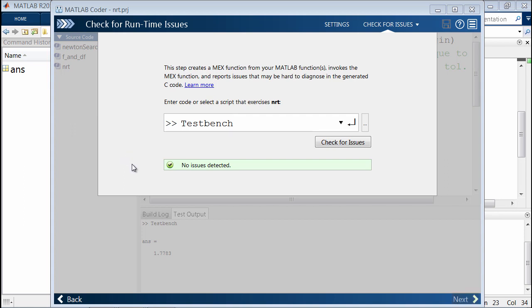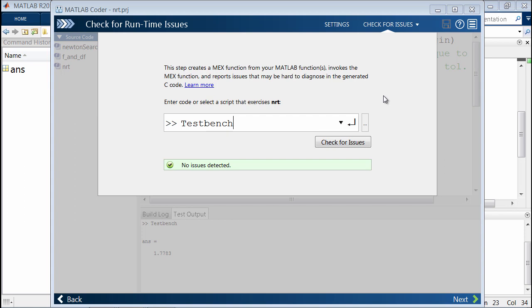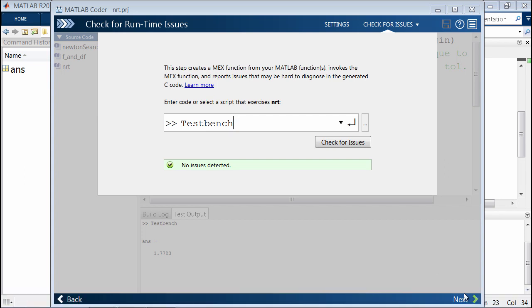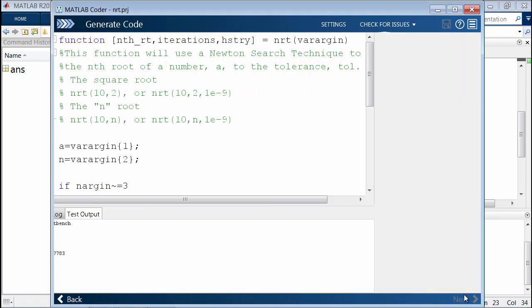This is important because even though you may be able to generate code, depending on how you create the algorithm, you may inadvertently introduce runtime errors in your generated code. By going through this step, this will flag any potential runtime issues that you may see. In this case, there are no further issues, so we can move forward.